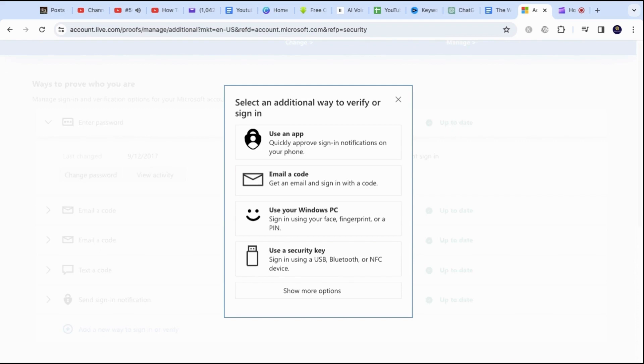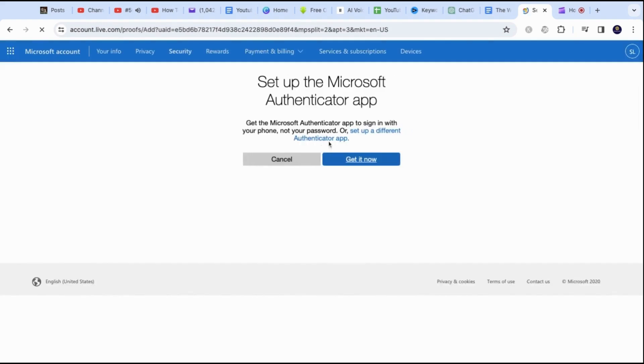A pop-up will show up. Select the first option, Use an app. Now click on Set up a different Authenticator app.